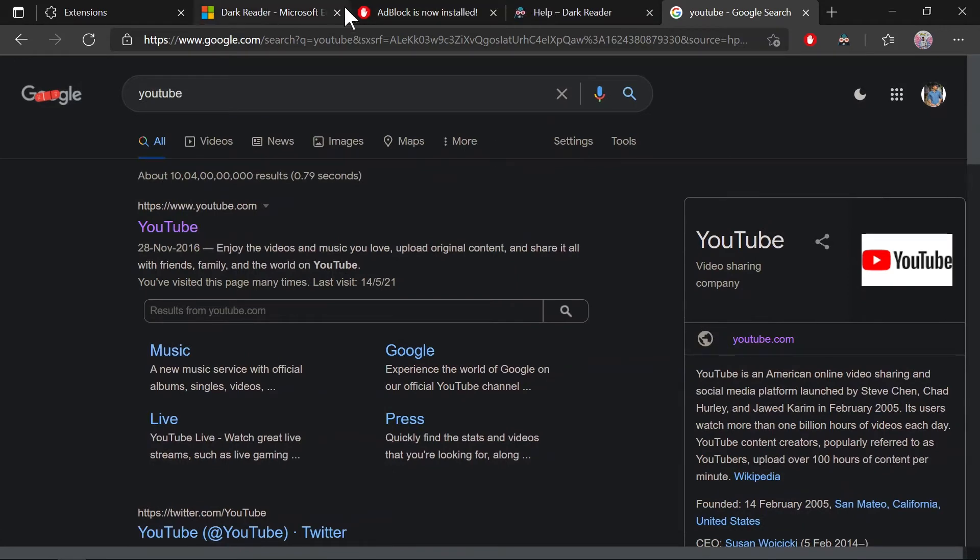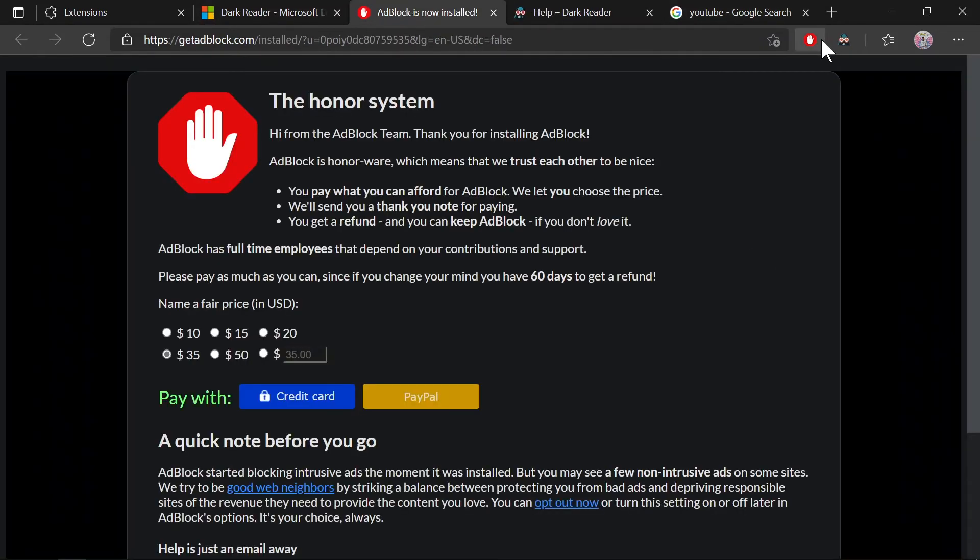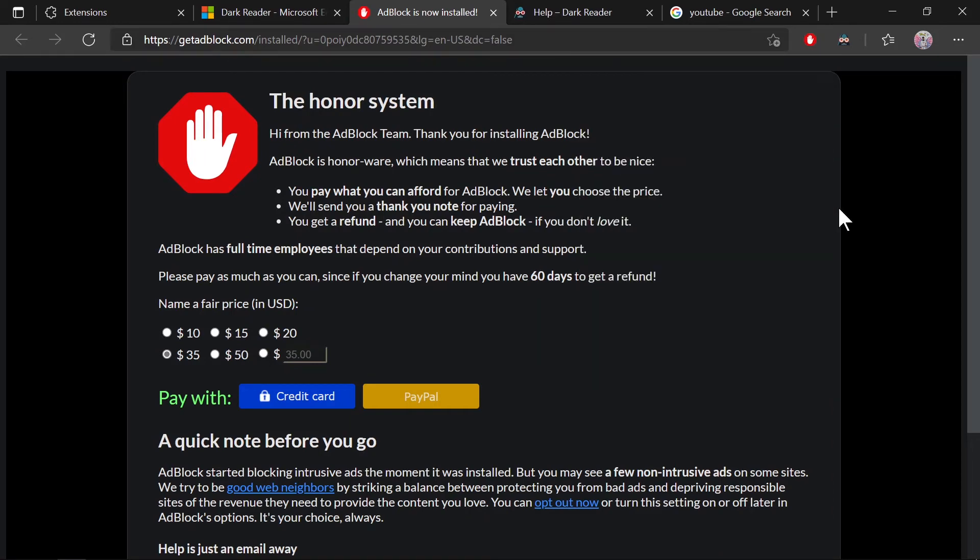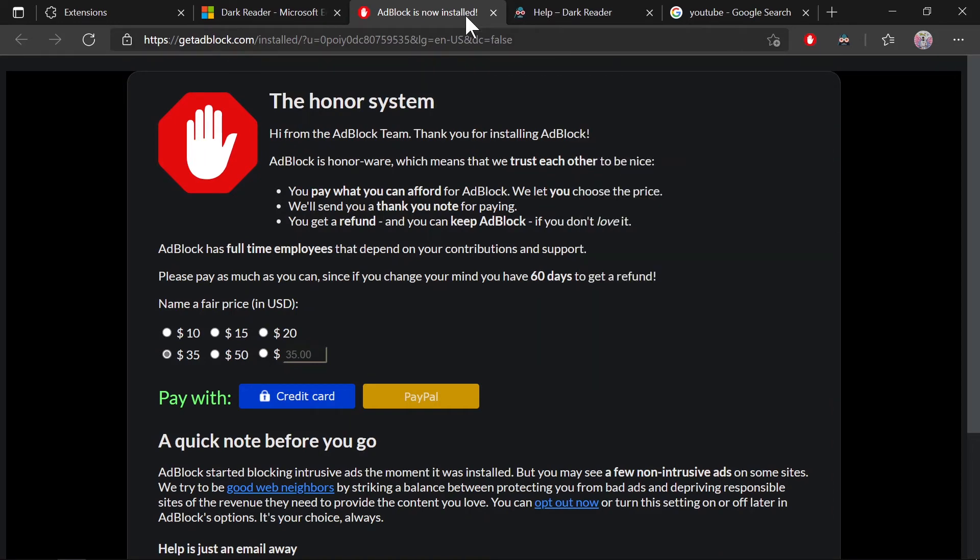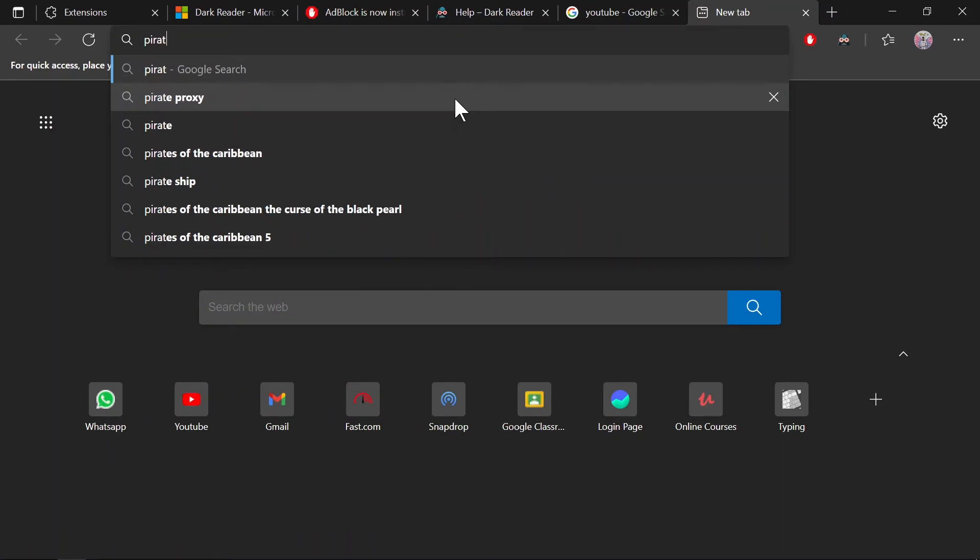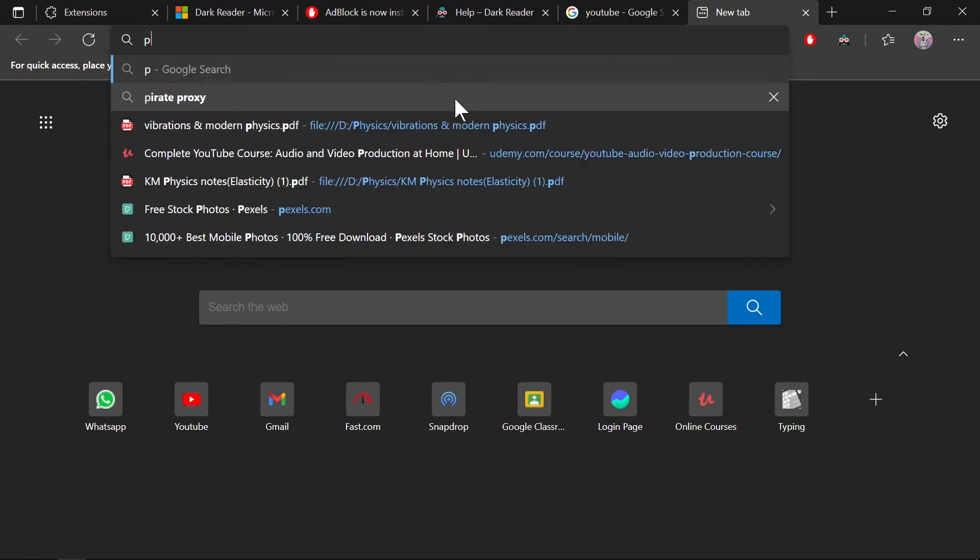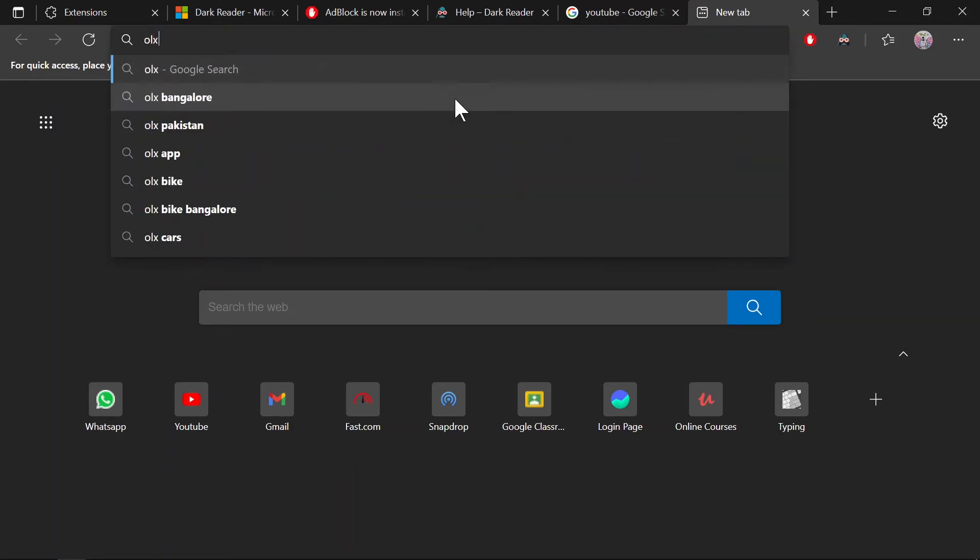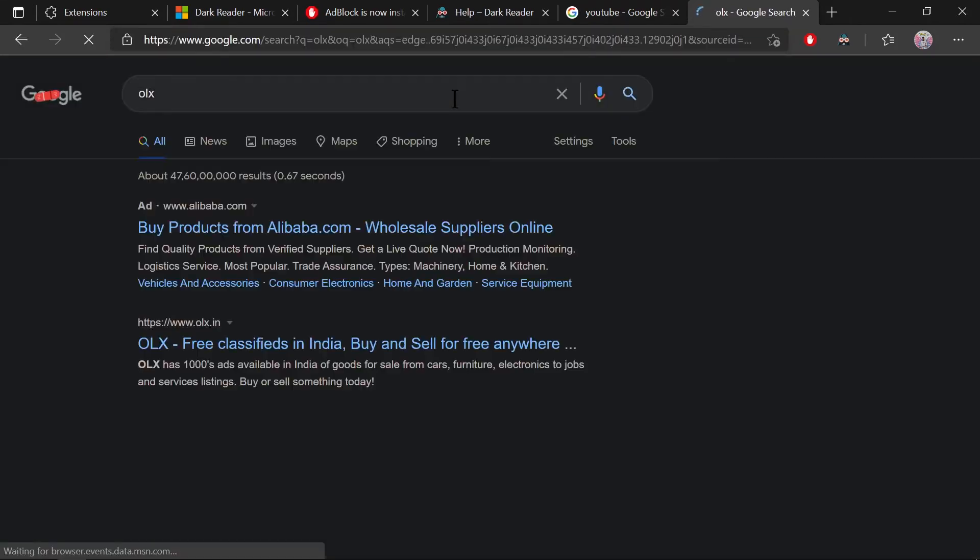Let's check out the Ad Blocker. Let me switch it on—okay, it's already on and running in the background. How do I check ads? Let me search for OLX and check.